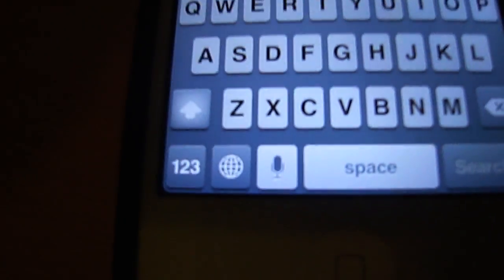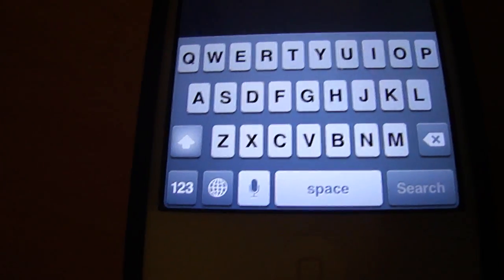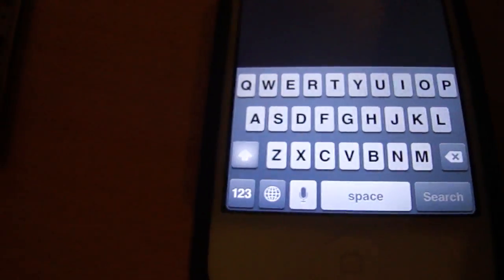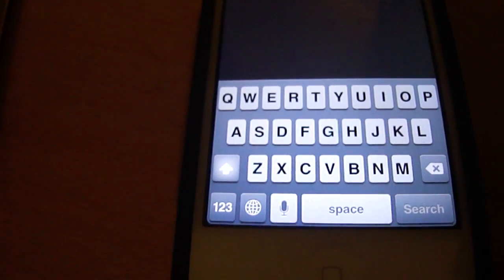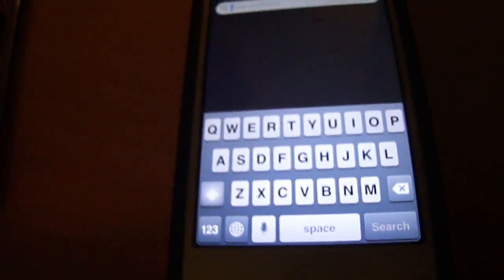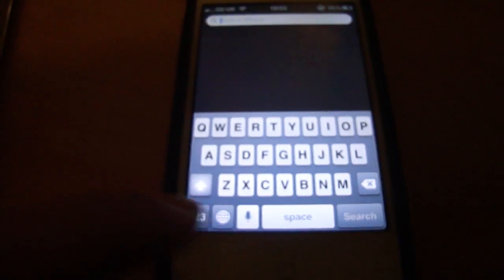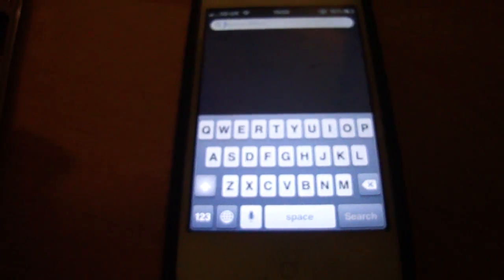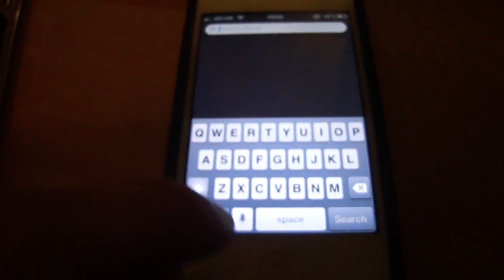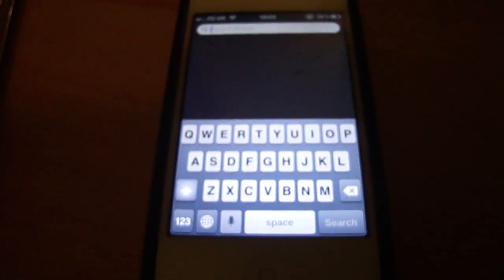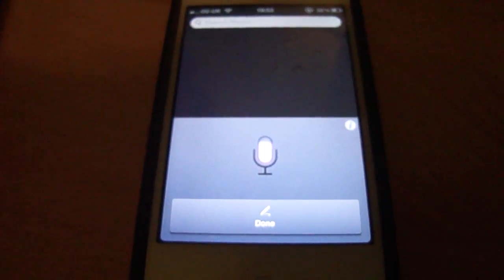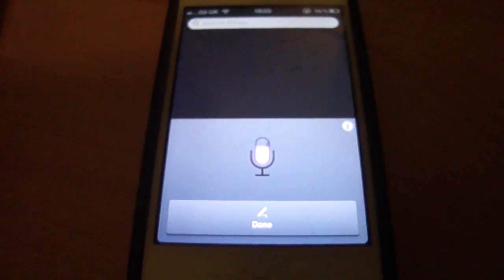You will have this new microphone on any keyboard in any place on your iPhone. I'm just using it in Spotlight Search, and I'll demonstrate to you now. Hello, I am recording a video.